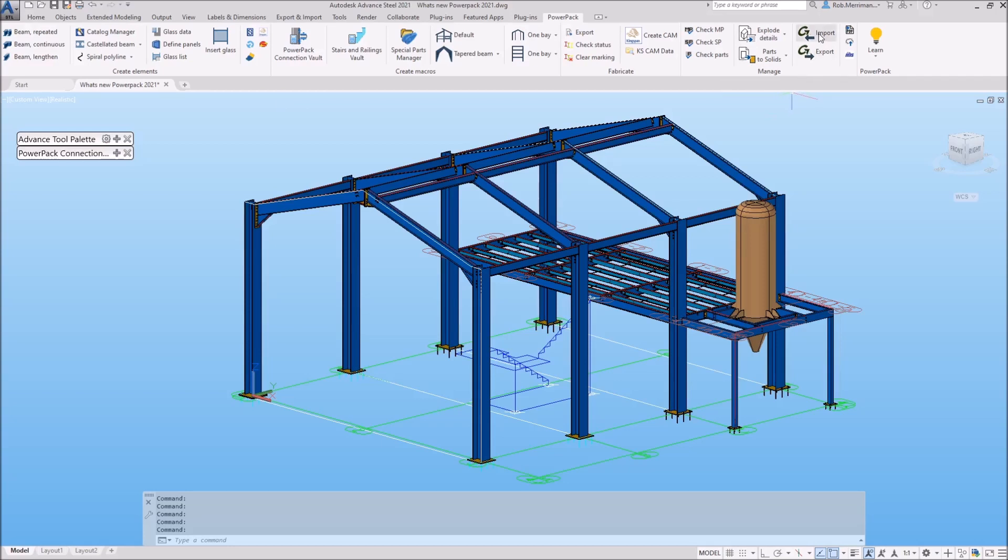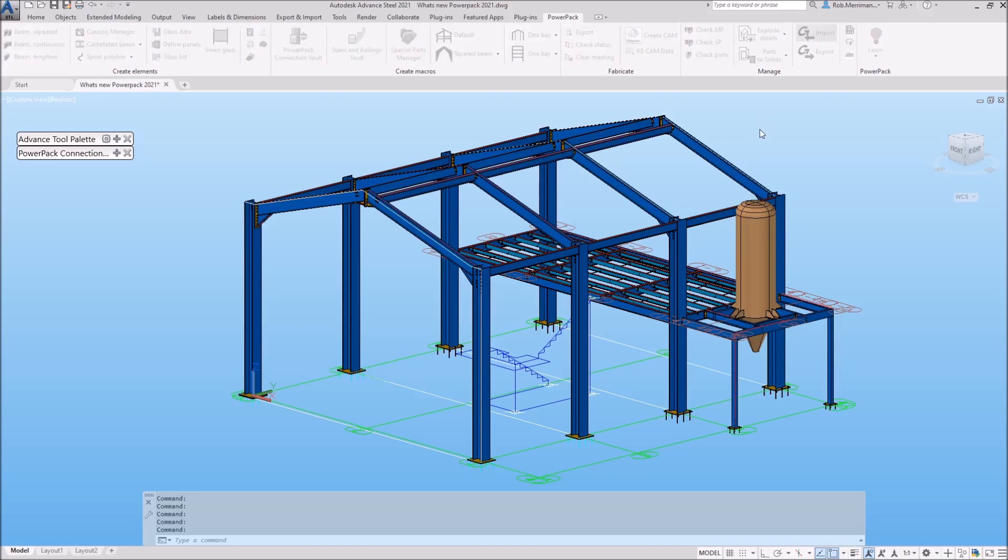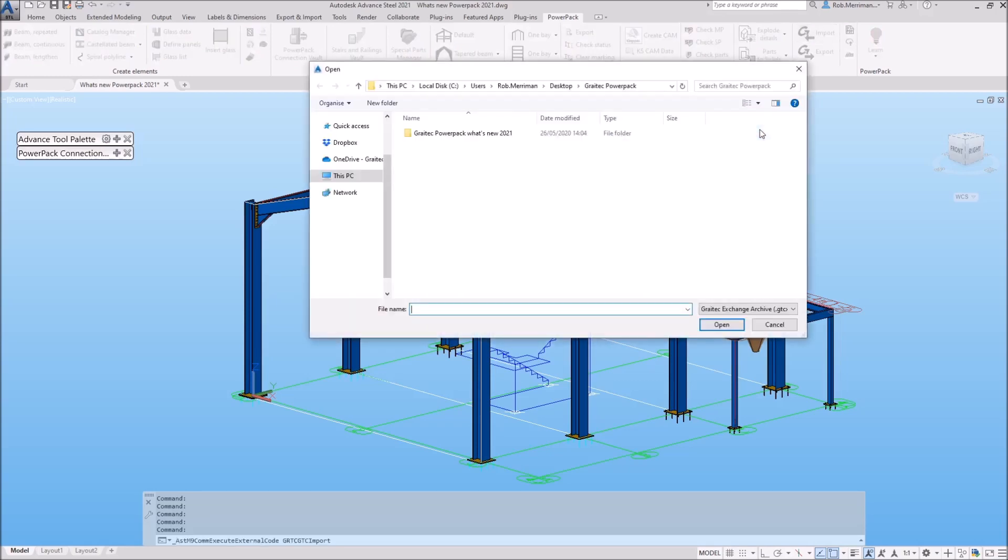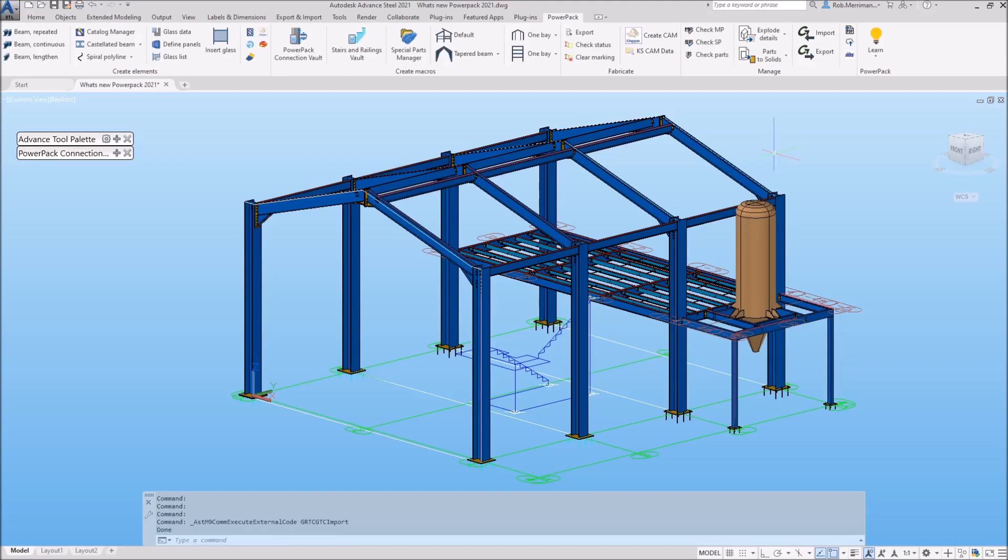The GTCX file transfer in the PowerPack has new options to exchange information between Advanced Steel and GreatX software via the GTC GTCX import and export. This improves the exchange of information between Advanced Steel and Advanced Design.